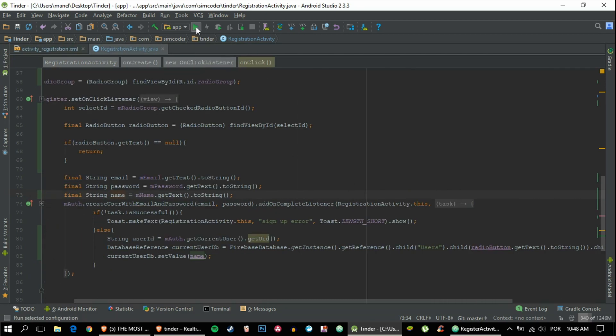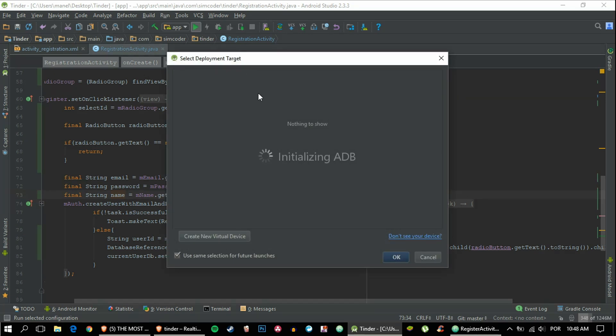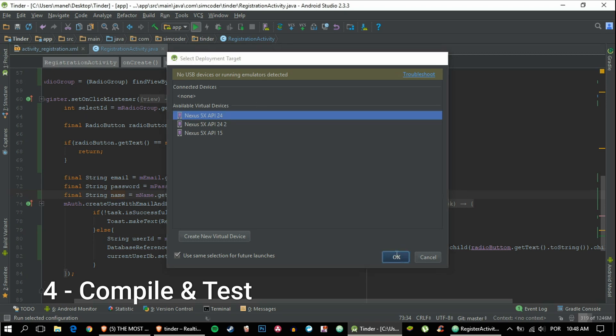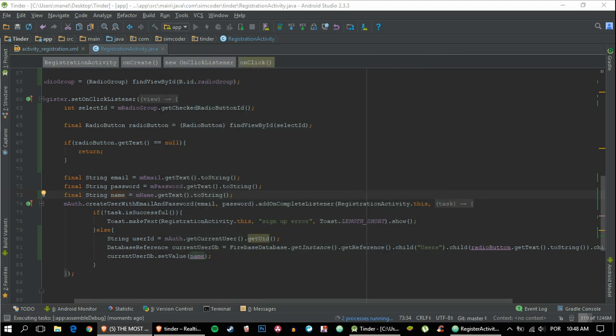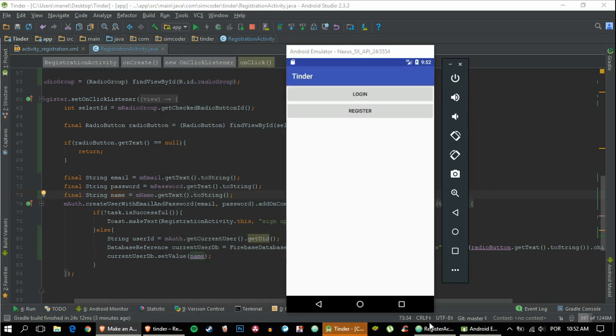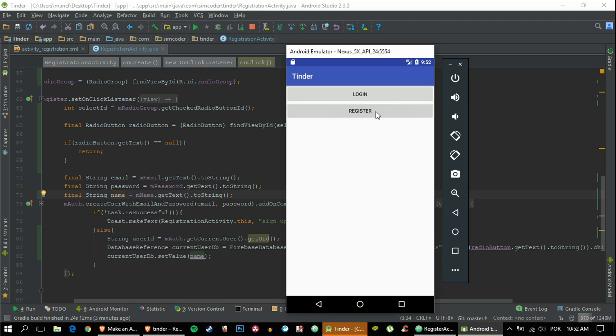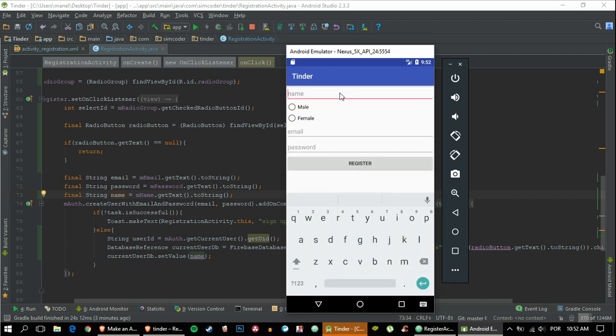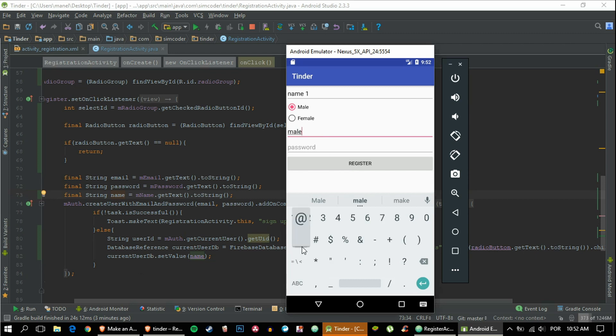Okay, so it has finished loading. Let's go ahead and register. Let's pick a name—name one. Let's choose male. Mail at mail dot com, one two three four five six, register.